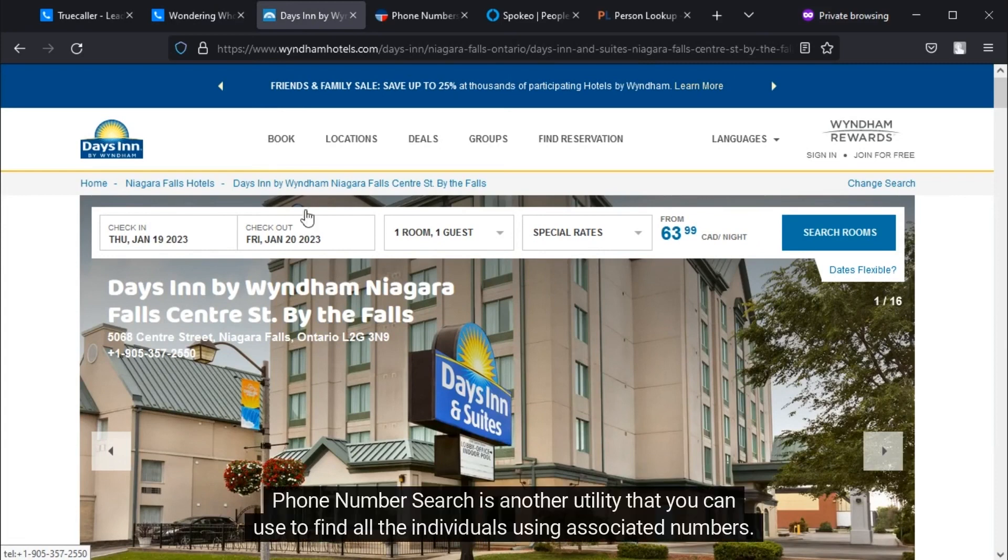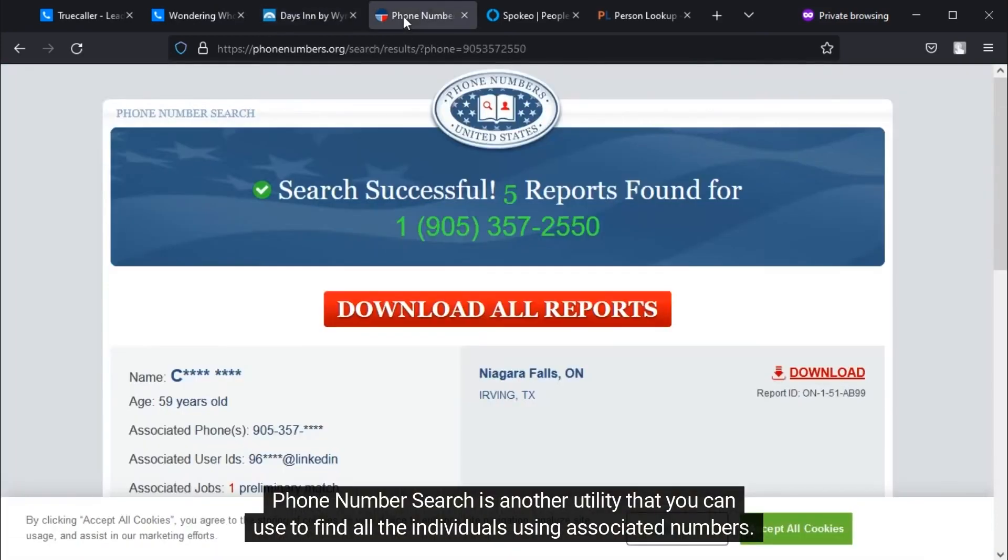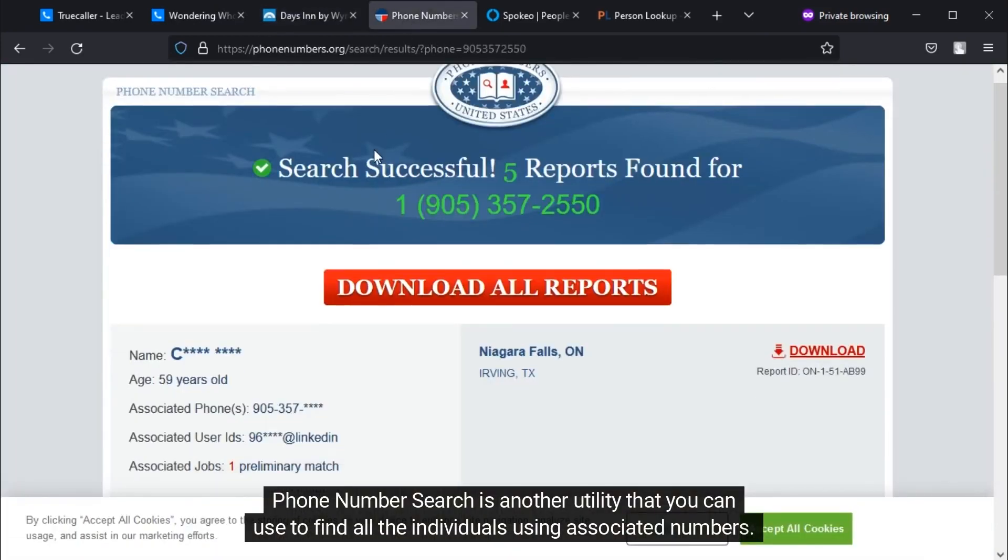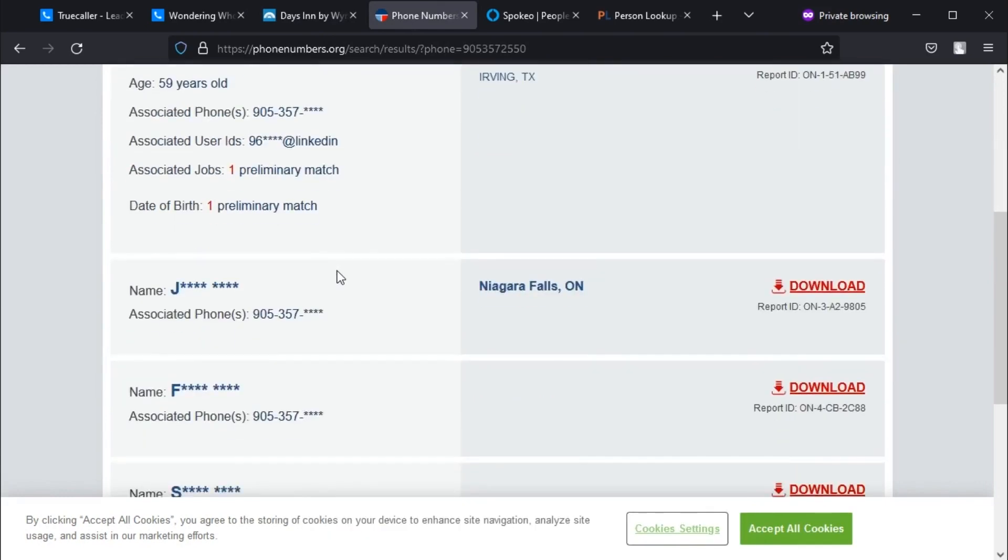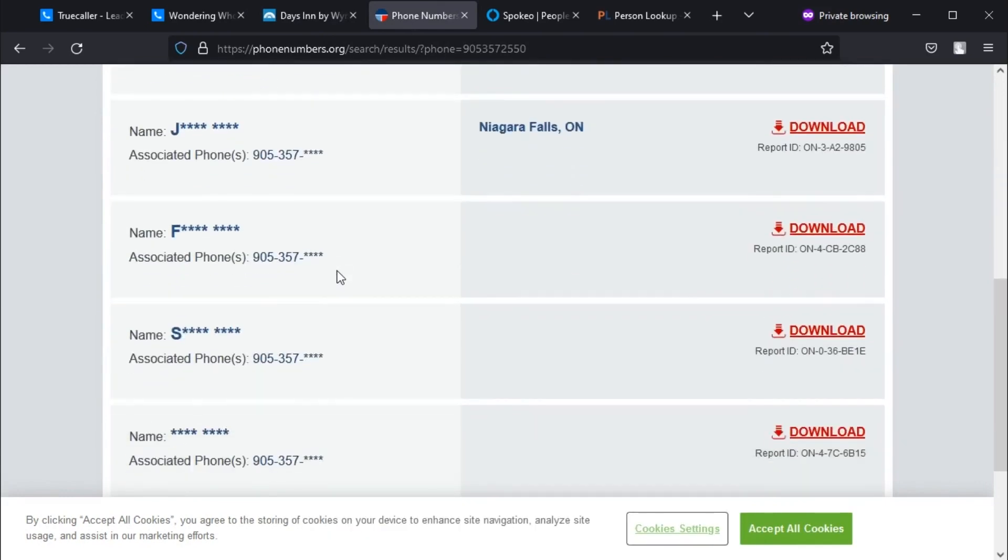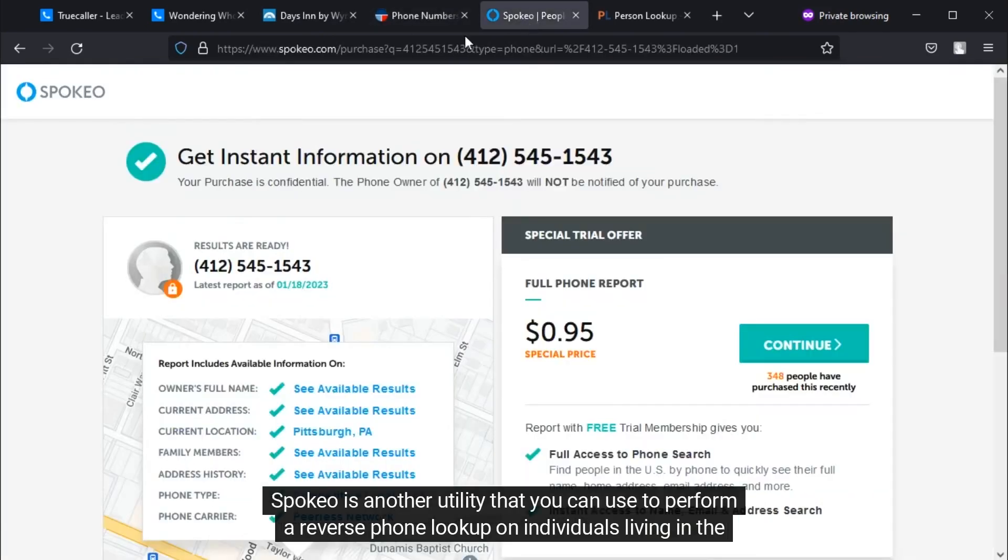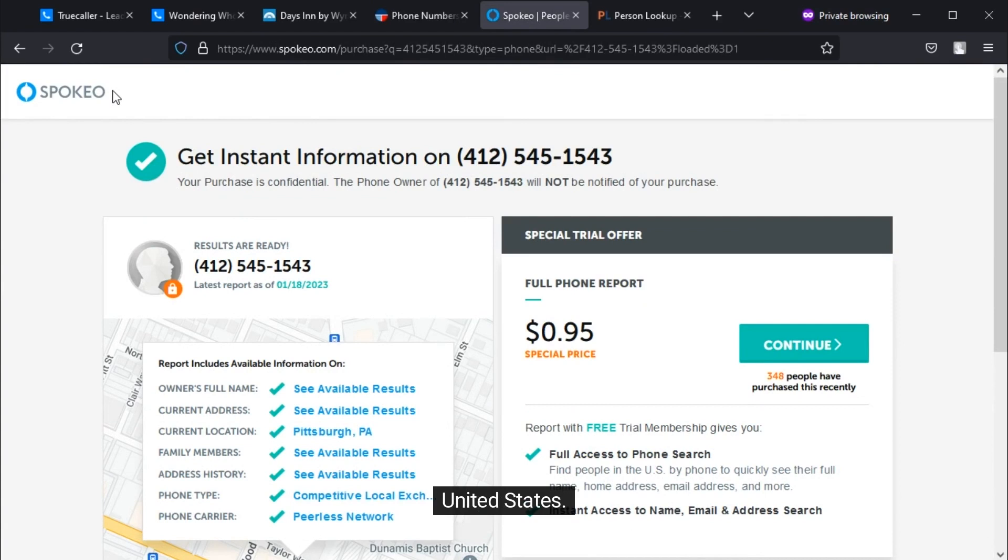Phone number search is another utility that you can use to find all the individuals using associated numbers. Spokeo is another utility that you can use to perform a reverse phone lookup on individuals living in the United States.